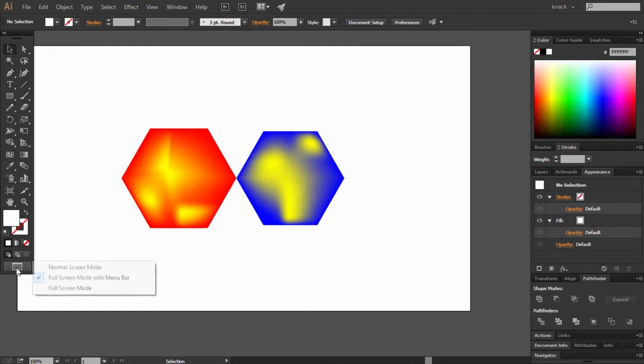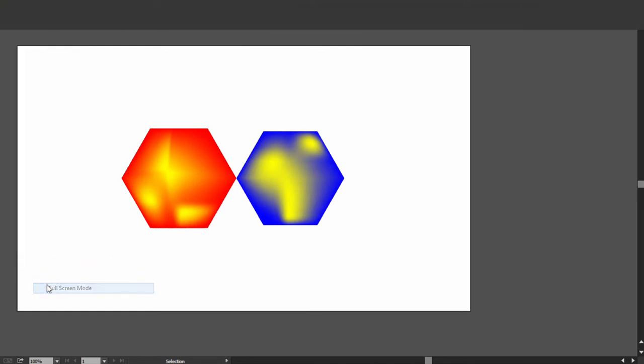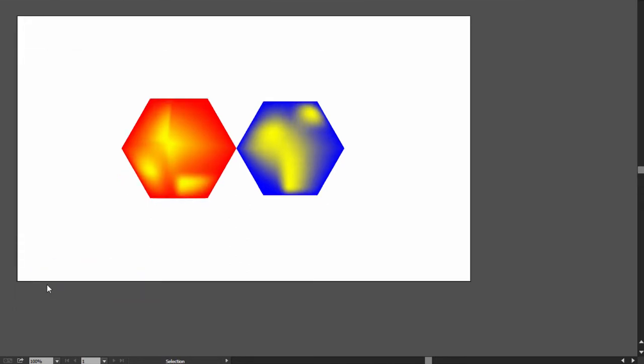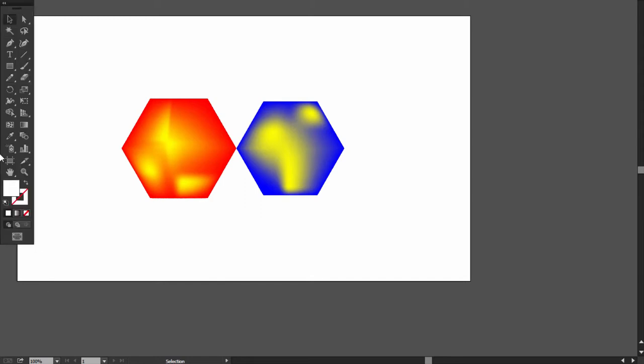The third option is full screen mode. This option will make your document go full screen without any panels and menu bar. Notice that you can still access the tools panel by moving your mouse pointer to the extreme left side of the screen.